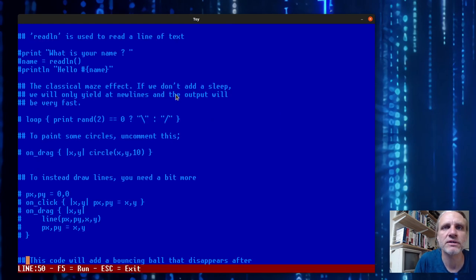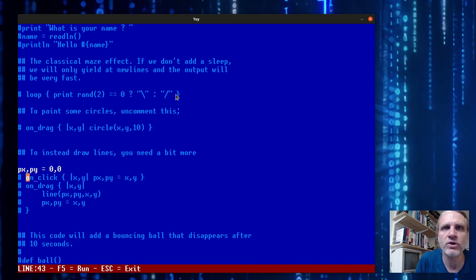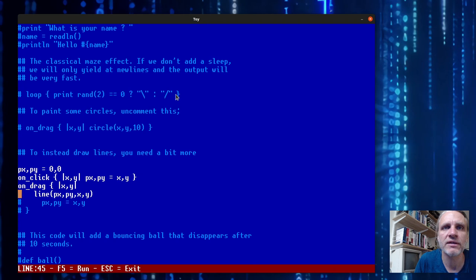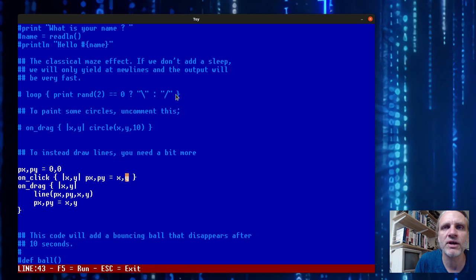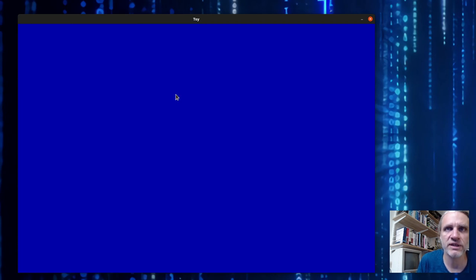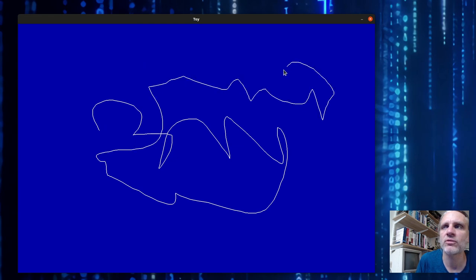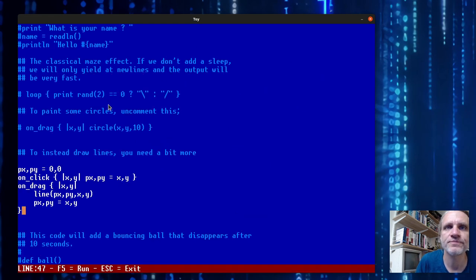We can do a little bit better by hooking up both the on click handler and the on drag handler. When you click the mouse we save the coordinate, and when you drag we draw a line from the saved coordinate to the new coordinate and replace the saved coordinate. That gives you a continuous line which is more like a normal paint program.